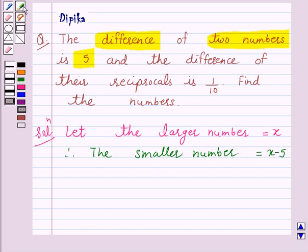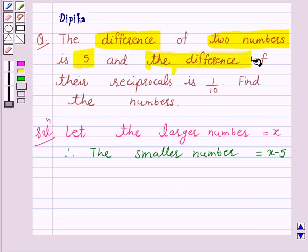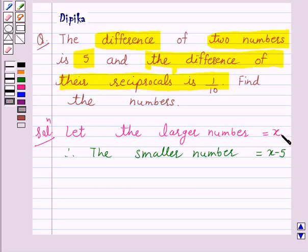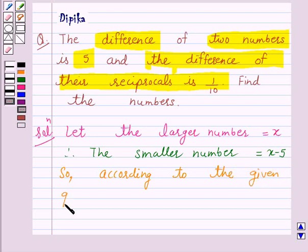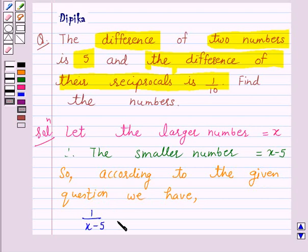Again, we are given the difference of their reciprocals is 1 over 10. Now, the reciprocal of x is 1 over x, and the reciprocal of x minus 5 is 1 over x minus 5. Since 1 over x minus 5 is greater than 1 over x, so according to the given question, we have: 1 over (x minus 5) minus 1 over x is equal to 1 over 10.